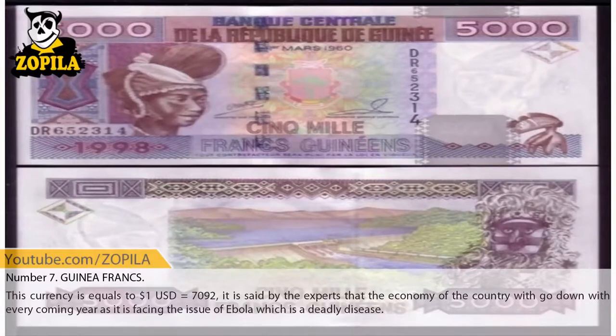Number 7: Guinea Franc. This currency is equal to one US dollar equals 7,092. It is said by experts that the economy of the country would go down with every coming year, as it is facing the issue of Ebola, which is a deadly disease.